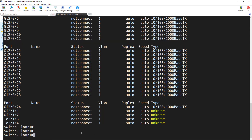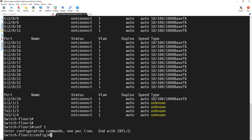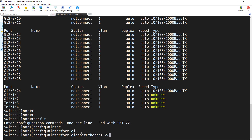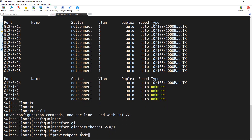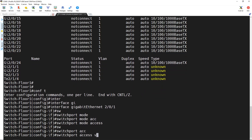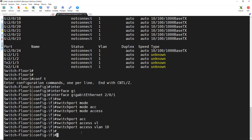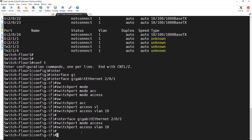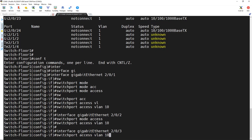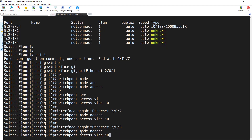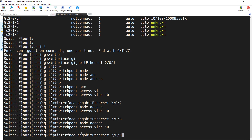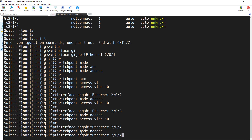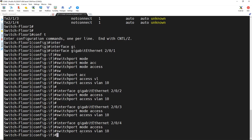Now that we have created the VLANs, we can assign ports to them. I go to global configuration and type interface gig 2/0/1. Then I type switchport mode access and switchport access vlan 10. I repeat this command for the next ports that I want to put in VLAN 10. I use the up and down arrow keys to repeat previous commands and go to interface 2/0/2, typing the same commands: switchport mode access, switchport access vlan 10.